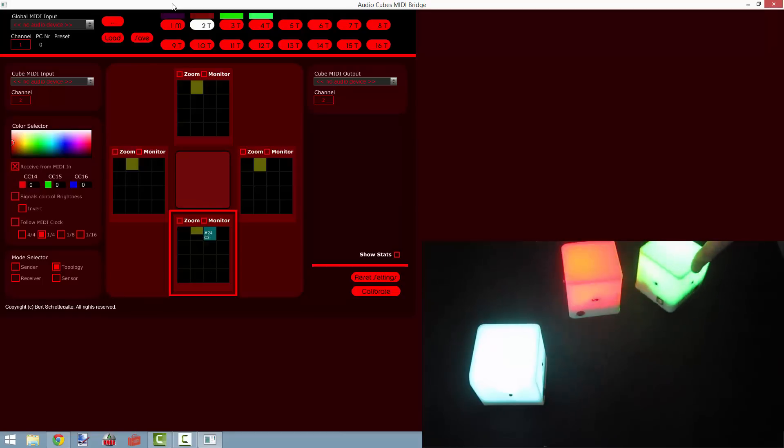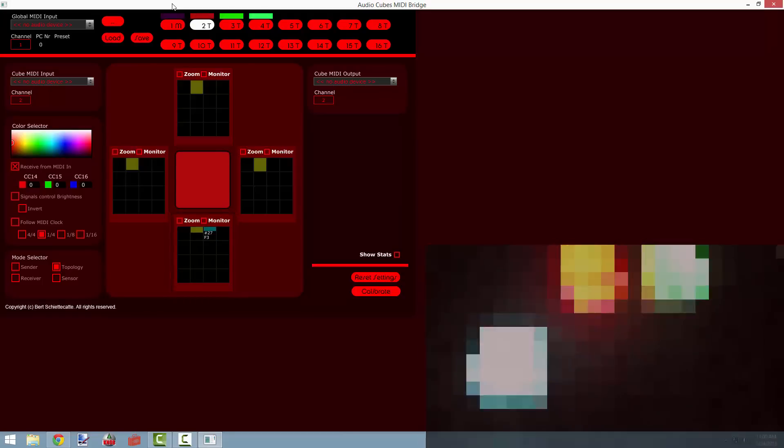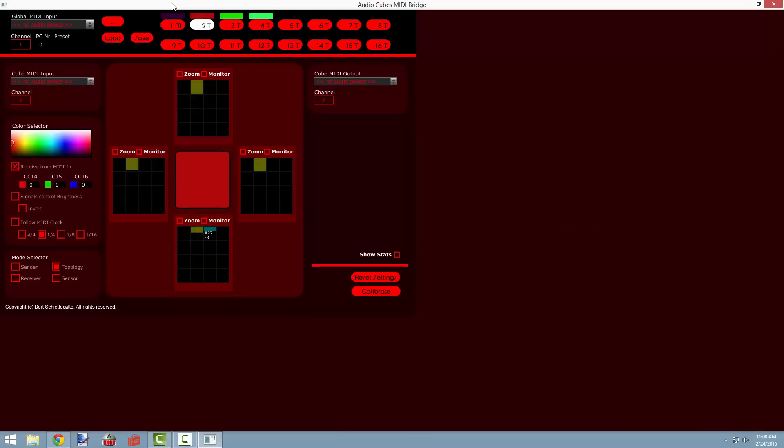All right, so in this video we covered the basics of topology mode, including how it works, and how to set up the cubes to communicate with each other in the way that you see fit.